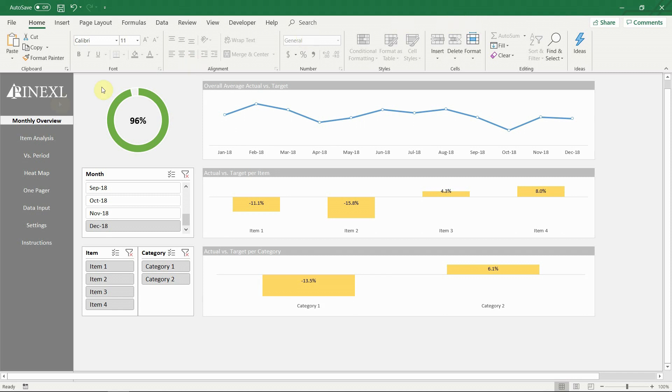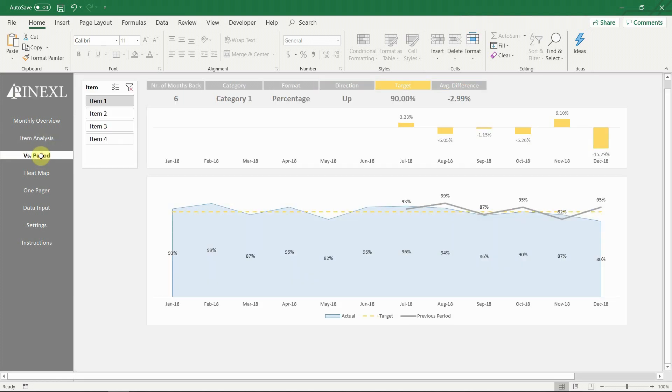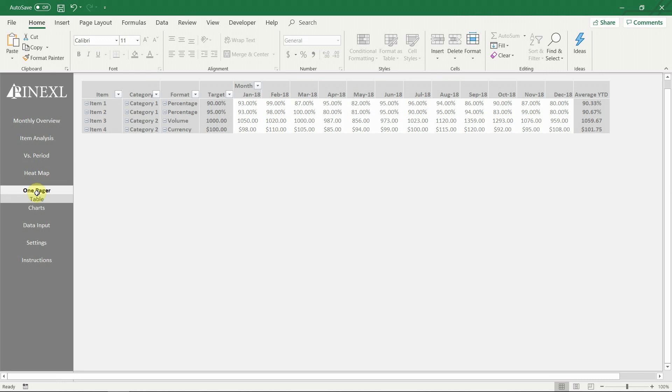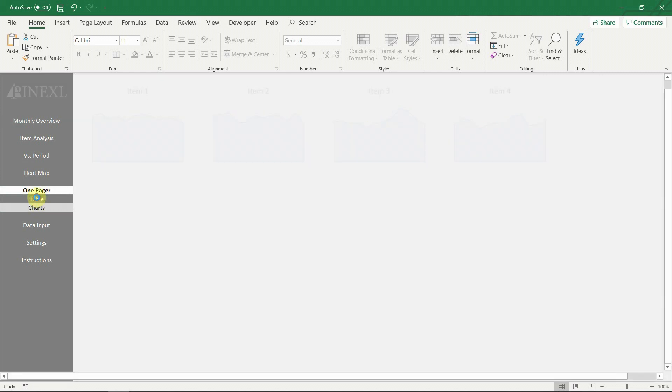As in all our templates, no macros, VBA or add-ins have been used. This means that it can be comfortably used even by less advanced users. Also this template is completely password free, which means that you can adapt it according to your specific needs.